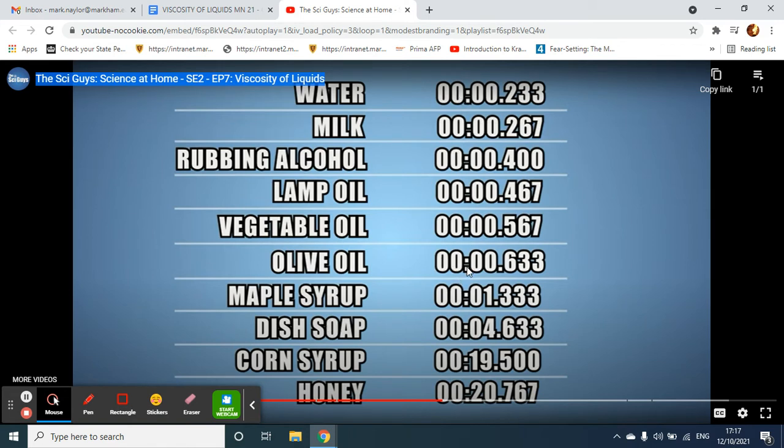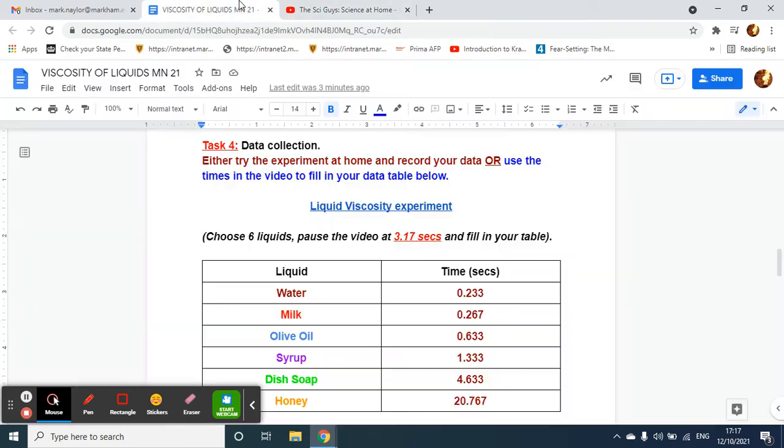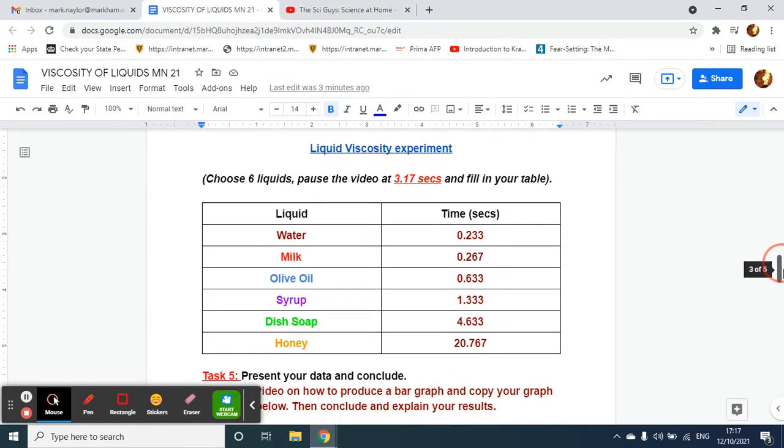We just want the second column, the seconds and hundredths of a second. Fill in the results there. If you're not sure which ones to do, you can just copy mine.